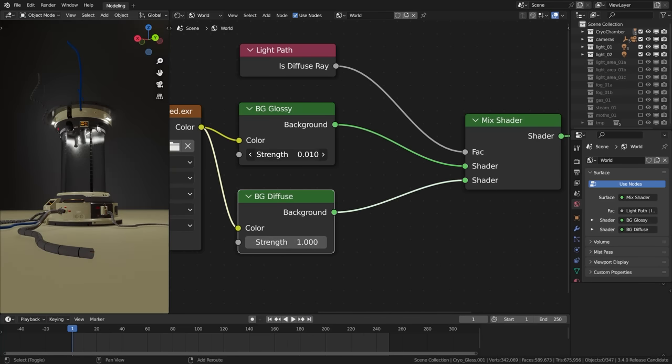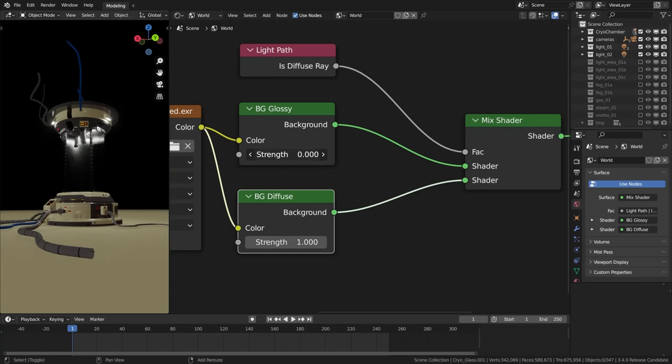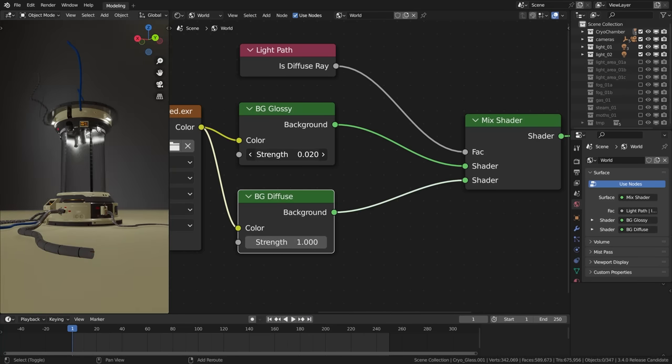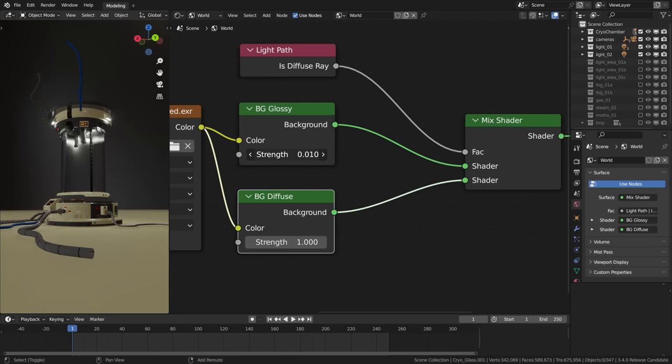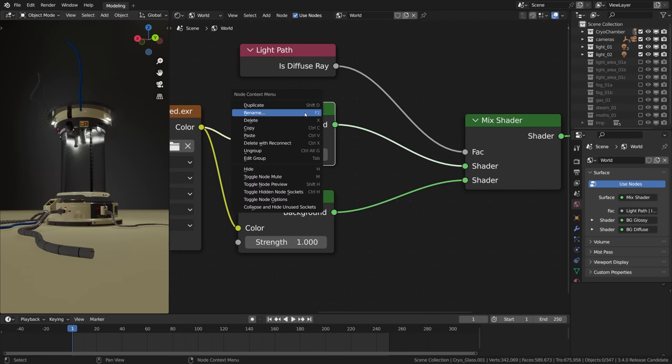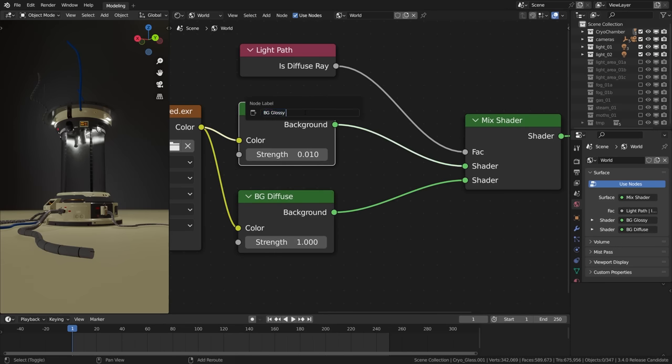Oh and actually not only the reflections but also the backdrop opacity let's say. So I'd better reflect it in the name. So I'm gonna call it uh I don't know something like glossy and all. That's more appropriate.